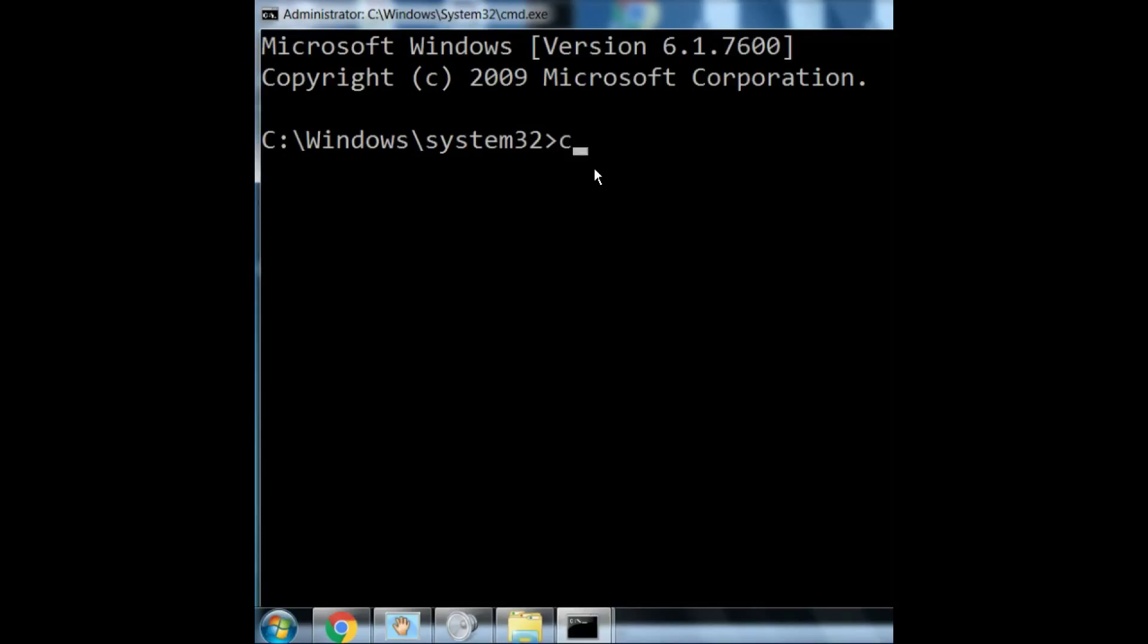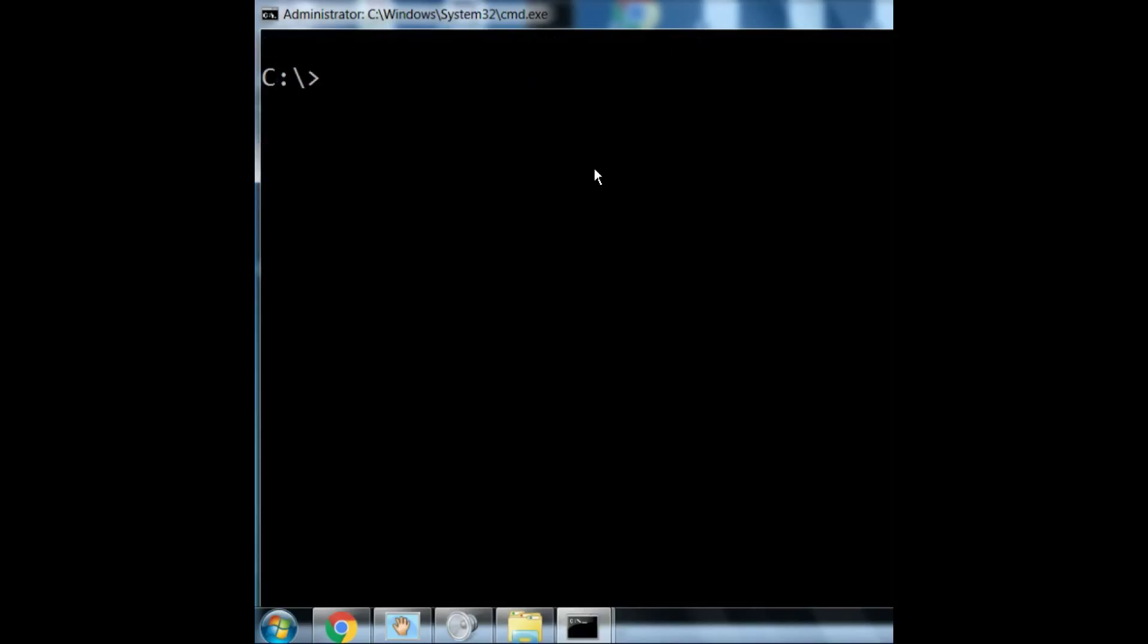Let me change directories to the root. Clear up the screen. And now, let's run that command again. Net stop telephony.